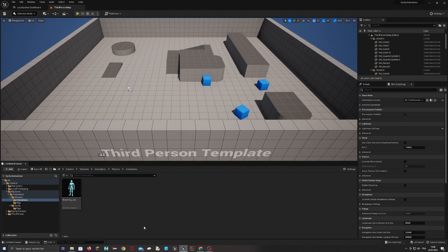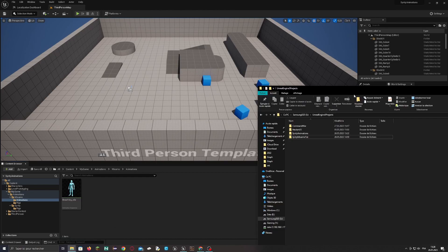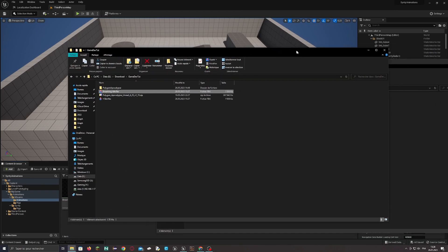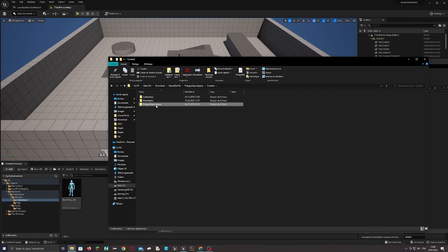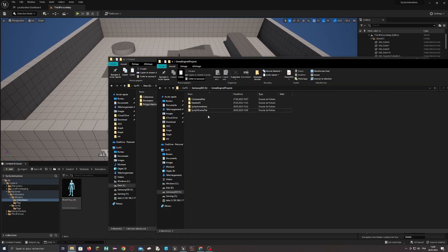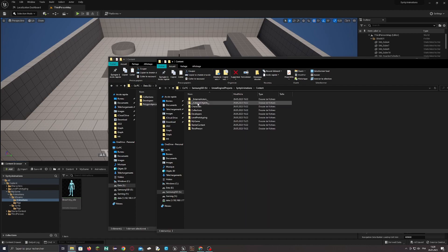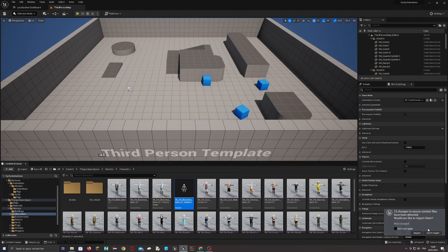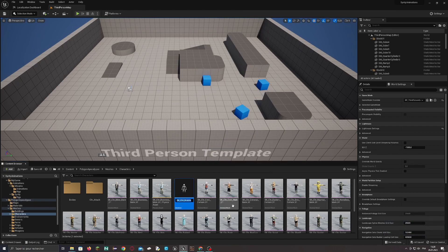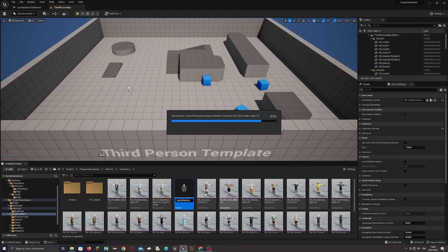Then we will do quite the same for the Cinti character. When you download the Cinti package, you have a zip file — just extract it. Go to Content, then select your polygon assets and drag and drop them inside your project content. Now we have our characters in the mesh characters folder. Here you have the Cinti skeleton, which is applied to every character. Rename it 'SintiSkeleton' so that we can find it more easily.